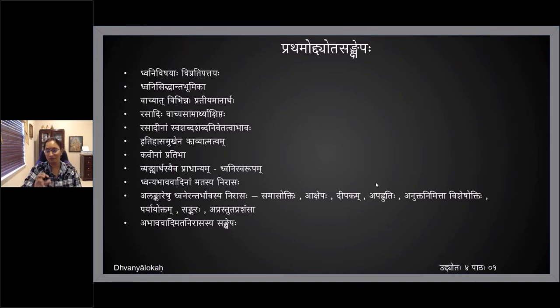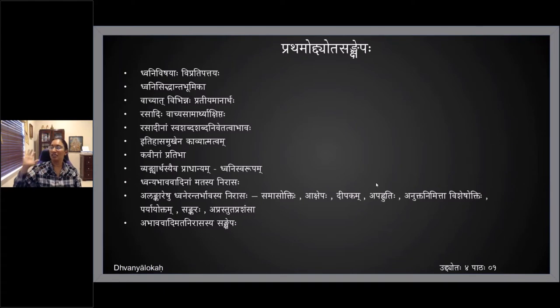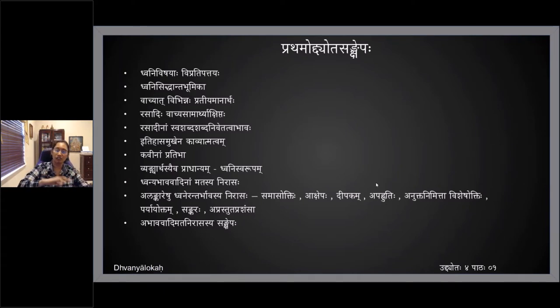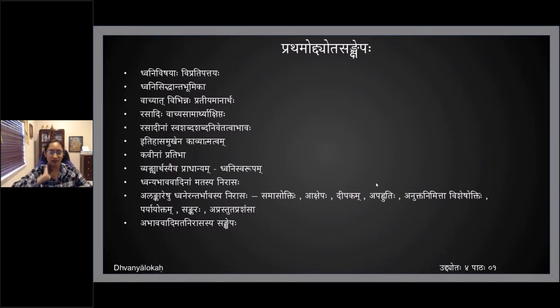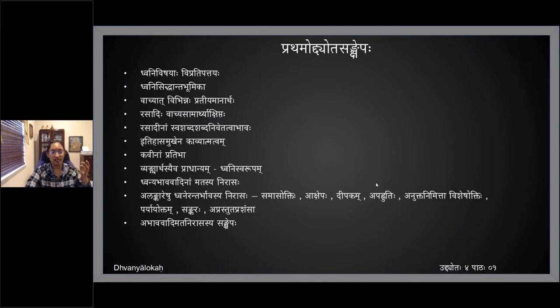He just started off by saying pratiyamanarthaha and vachyartha vibhinnaha eva — and how it was different: vidhirupaha, nishedhirupaha, etc. And then rasadi vachyartha akshipaha.